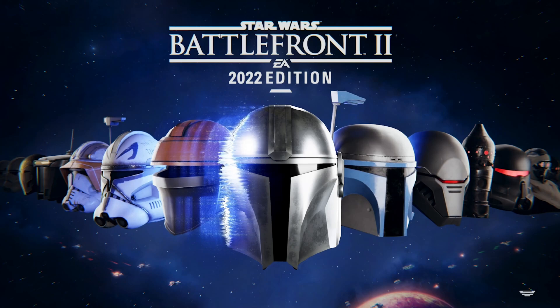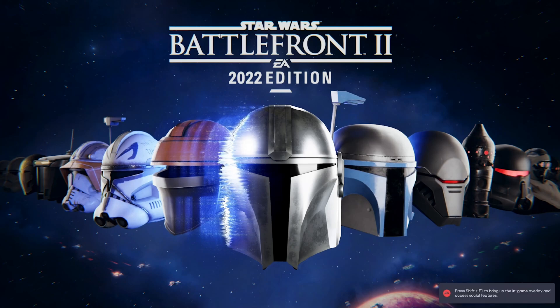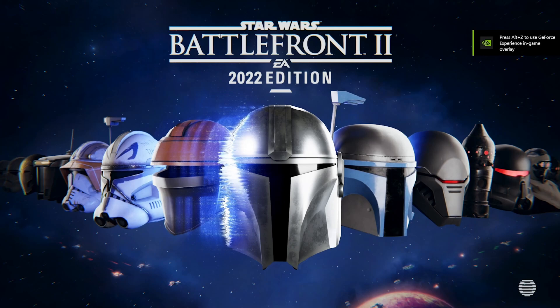Bingo. There we go. Battlefront 2 2022 edition. And both GeForce and EA are begging for our attention.